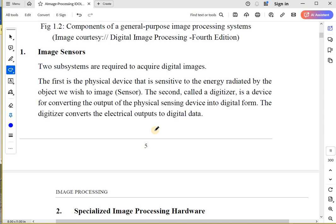You have a sensor which is going to capture the energy radiated by any object. Second, you need a digitizer. I have already told you that if your sensor is not capturing the image in a digital format, you will need something to convert your analog signals and analog images to digital images.